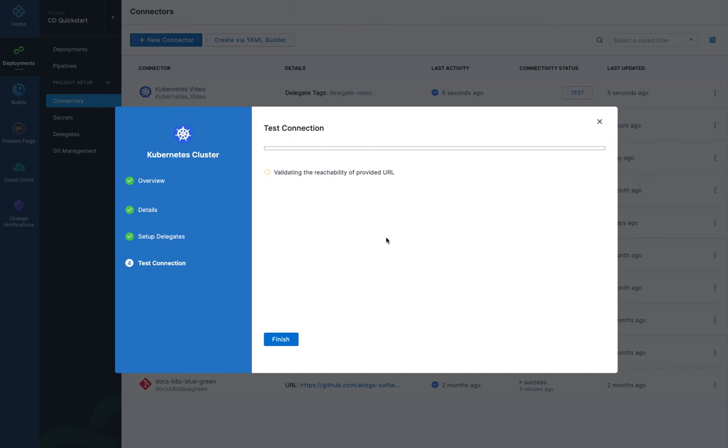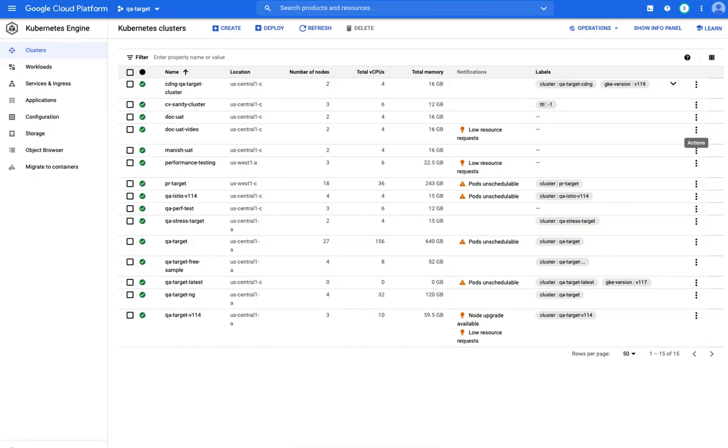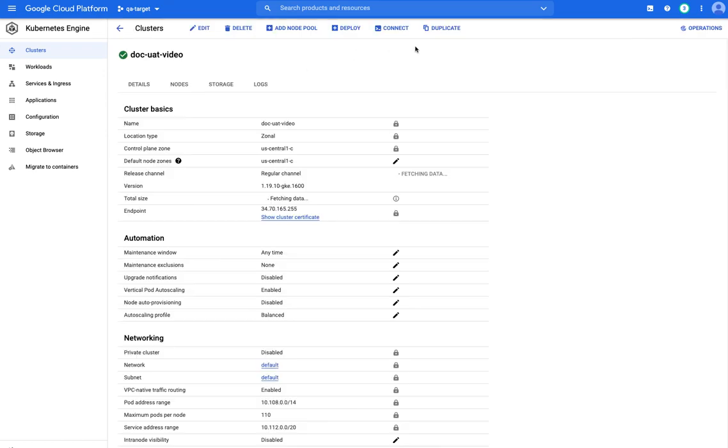It's going to verify or validate the connection. So it's connecting to my cluster using that delegate and the credentials given to the delegate. Verification successful. And you can see it was executed on this delegate here, dash zero.